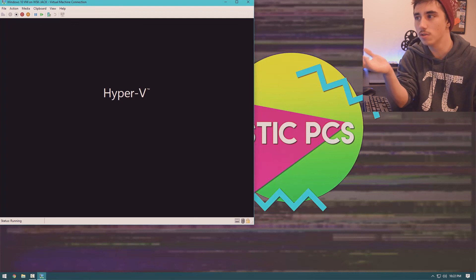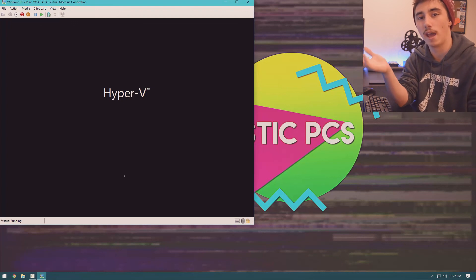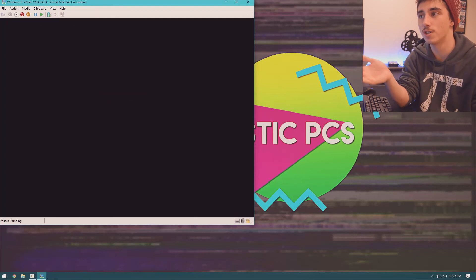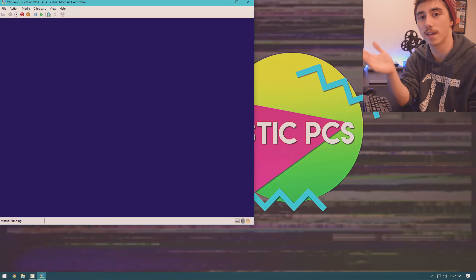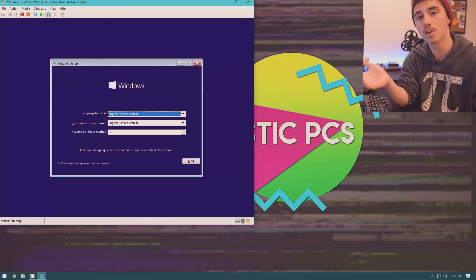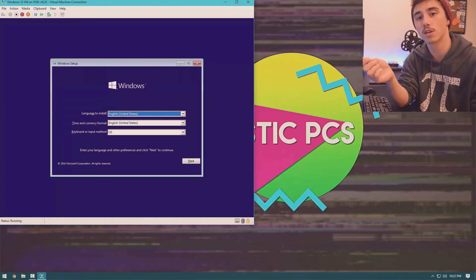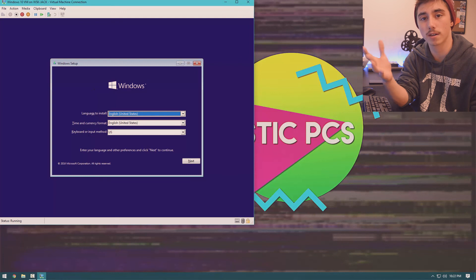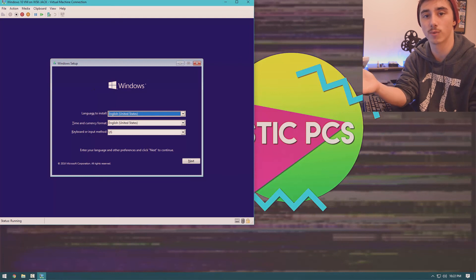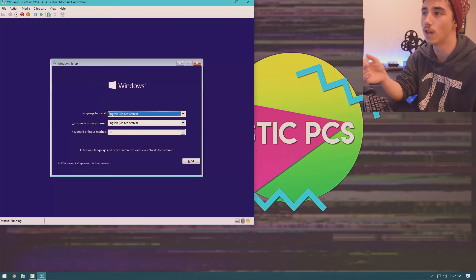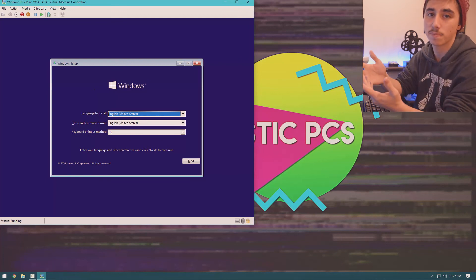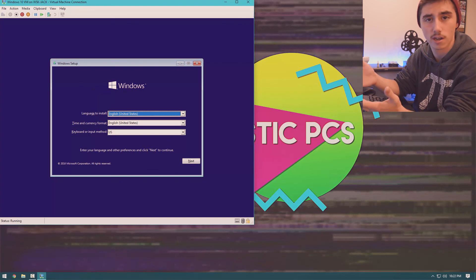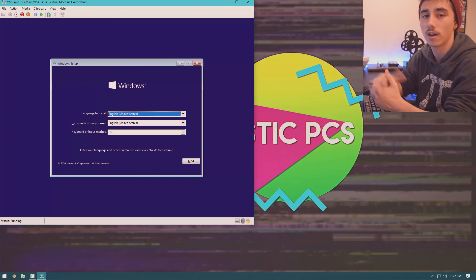So that's all you need to do to create a Windows or any operating system virtual machine using Hyper-V, which is free for Windows. Alternatively, you could use VirtualBox, which is a great software made by Oracle. However, Hyper-V is built into Windows. You don't have to do anything. You're just going to enable it and you're all set.